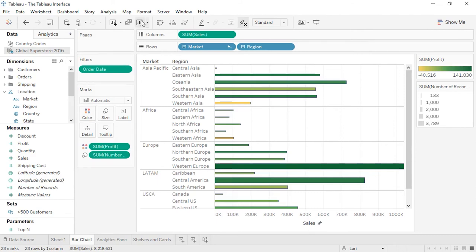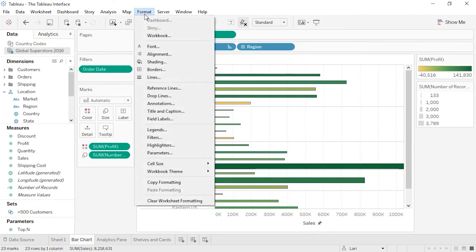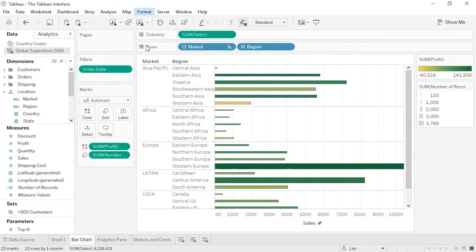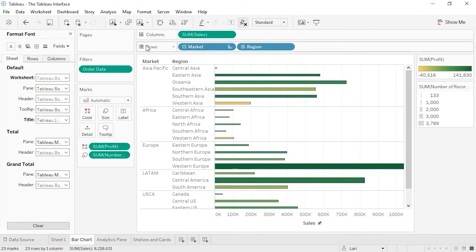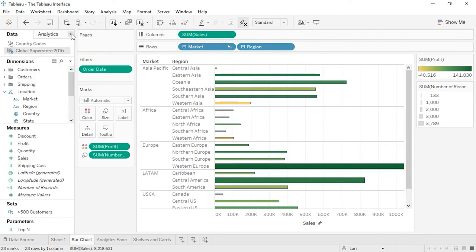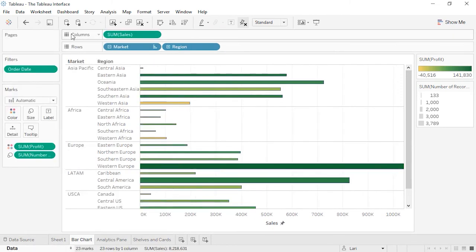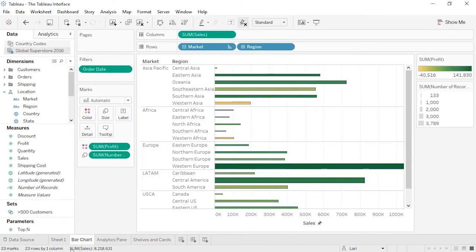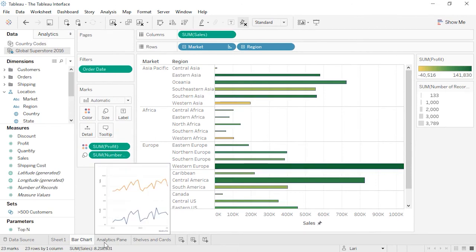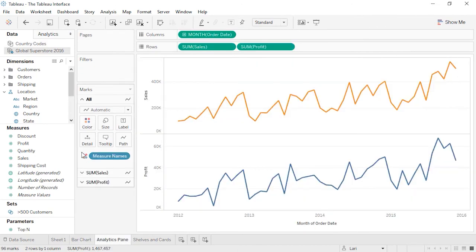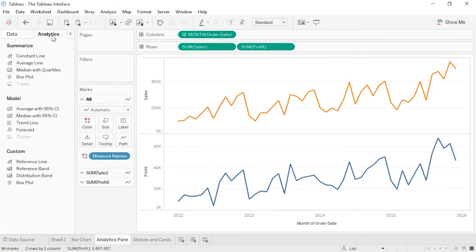If we open the Map Layers or the Format pane, these temporarily cover the Data pane. To get back to the underlying Data pane, simply close whatever is on top of it. The Data pane can also be minimized, like so, and then re-expanded. Down here at the bottom is the Status bar. This shows the number of marks in the view, as well as other summary information. If we click to the Analytics tab, we can bring out pieces of our analysis directly as drag-and-drop elements.